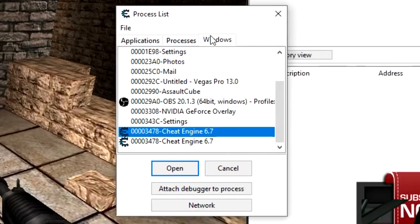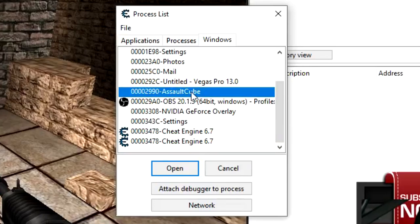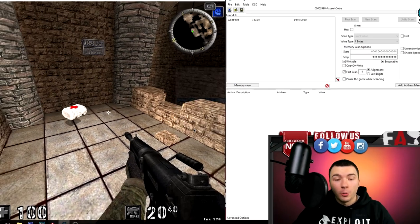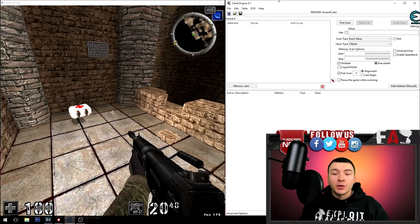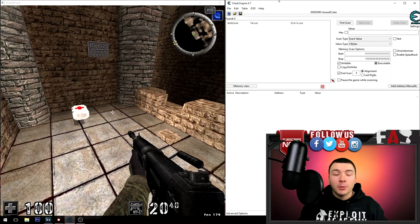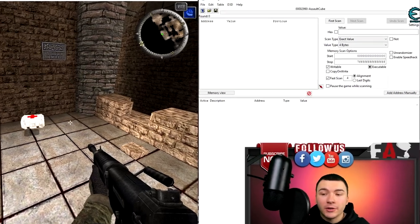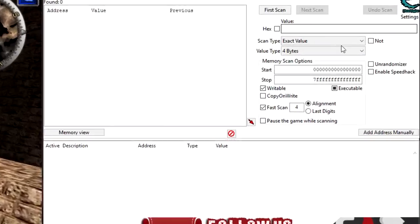In my case it's Assault Cube, so I'm gonna select Assault Cube and click open. Now that we are attached to the game, the only thing we have to do is enable speed hack.